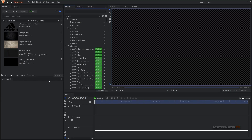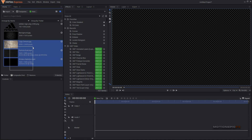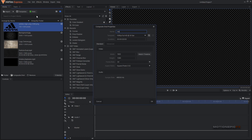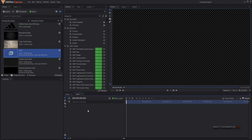Here I am inside HitFilm Express and these are all the assets — the link will be in the description. You need to download these and import them inside HitFilm. Except for the logo, you just have to use your own logo. We're going to start off by creating a new composite shot — let's call this 'main' and for the duration this animation will be around six seconds long: 1920x1080, 30 fps. Click OK.